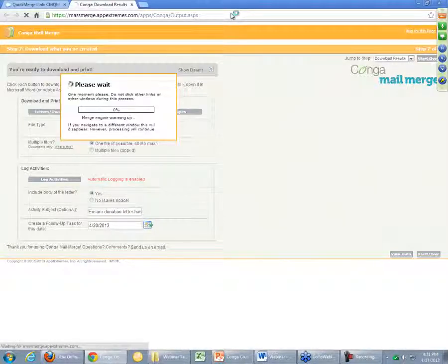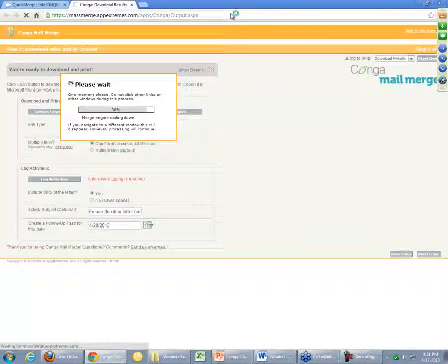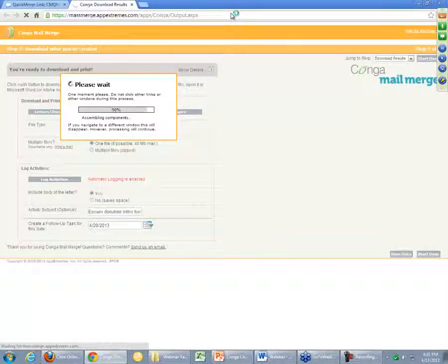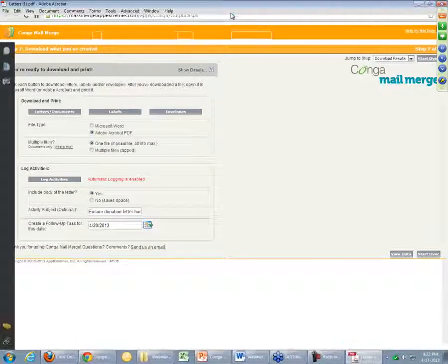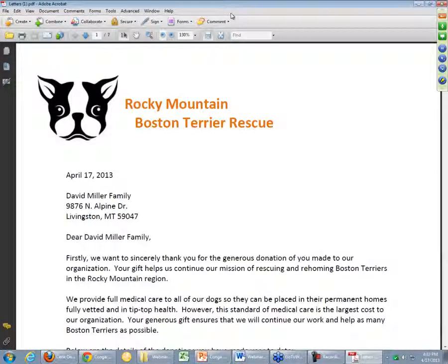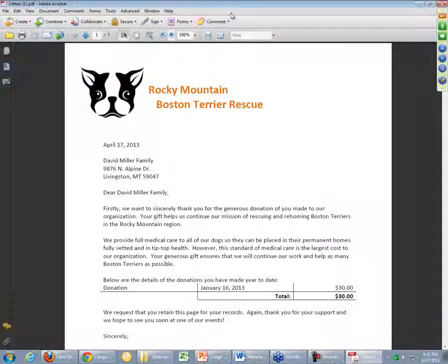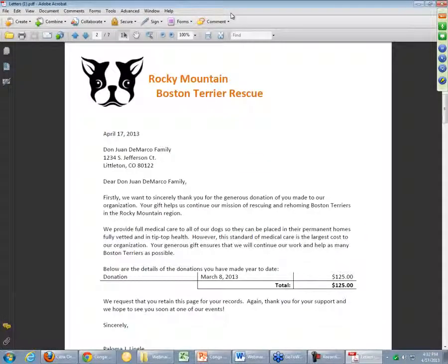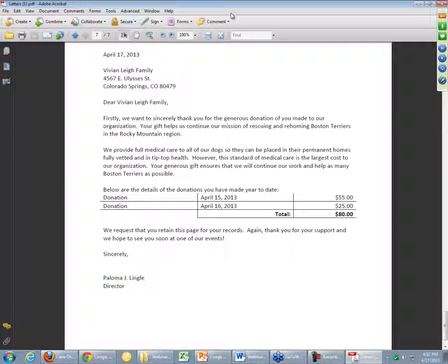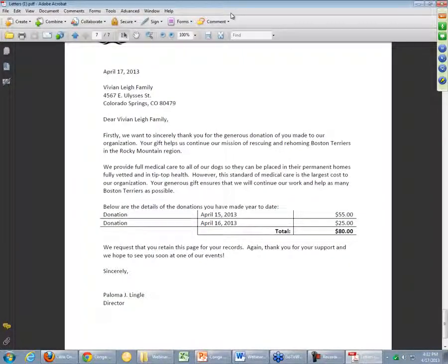If I simply click Letters Documents, what we should expect to see is a very similar output as before — exactly the same for all seven accounts. In PDF format this time, we have the exact same letters. There's the one donation for the DeMarco family, and then going all the way down to the bottom there's the one with multiple donations — the Lee family — the same as before.